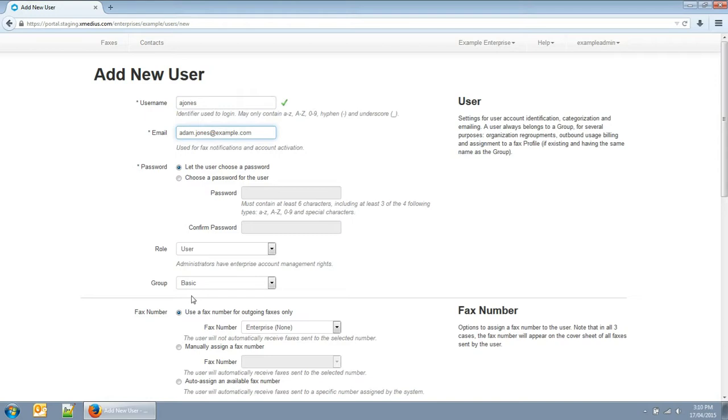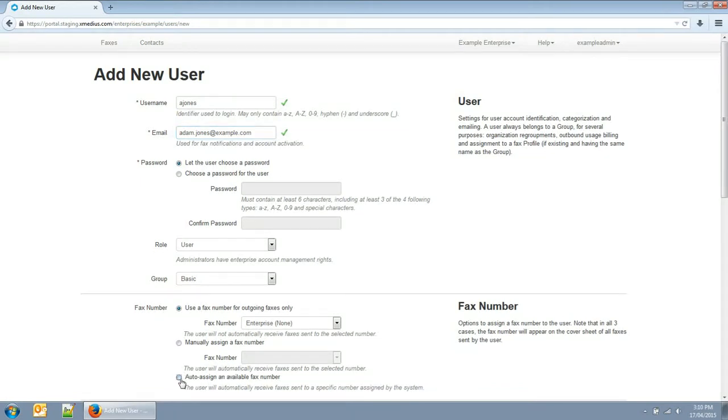You can assign fax numbers in different ways. You can assign a fax number for outgoing faxes only. You can manually assign a fax number - the user will receive faxes sent to this number, which is also used for outgoing faxes. You can also auto-assign a fax number. The user will receive faxes sent to a number chosen by the system, which is also used for outgoing faxes.